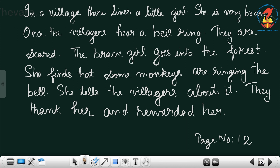Coming to the next page, page number 12. In that, a small passage is given in which the punctuations are not correct. Punctuation means capital letter, full stop, and other marks like exclamation mark or question mark — all these are called punctuation marks. Here you have to look at only the capital letters and full stop. I will just read the passage.